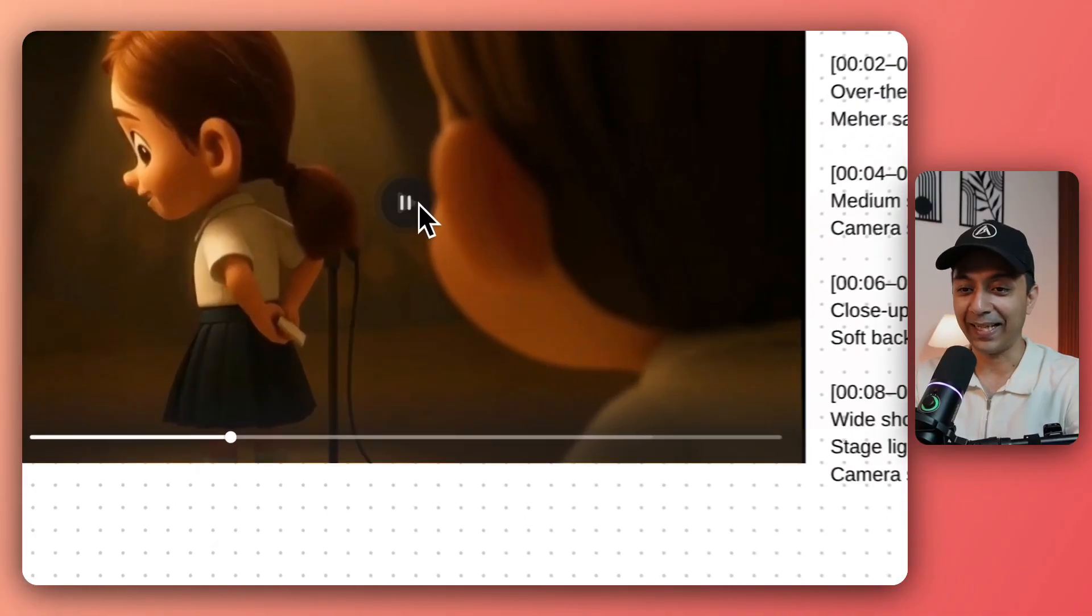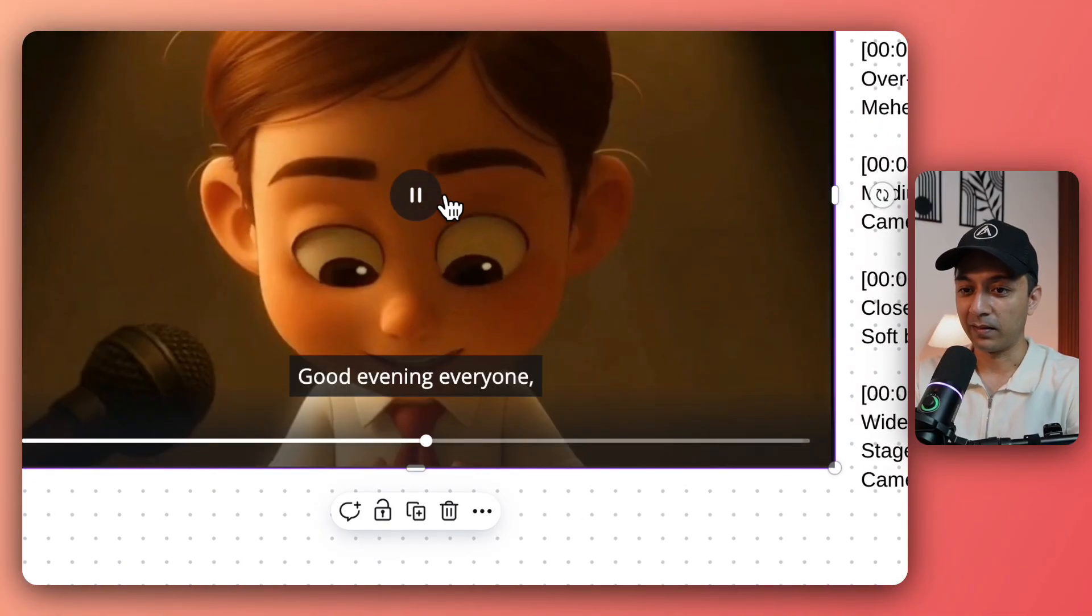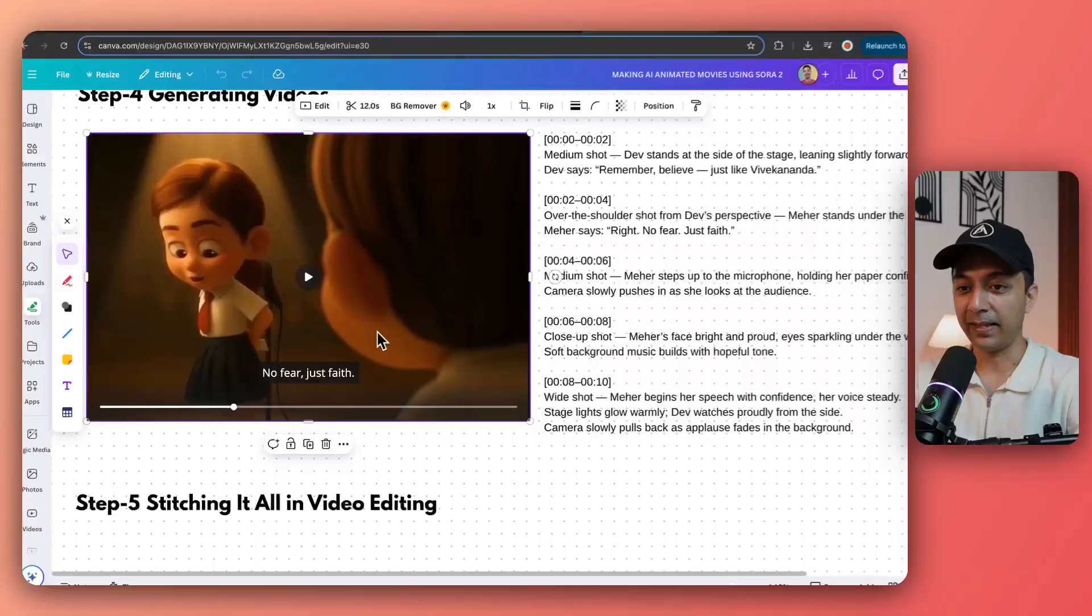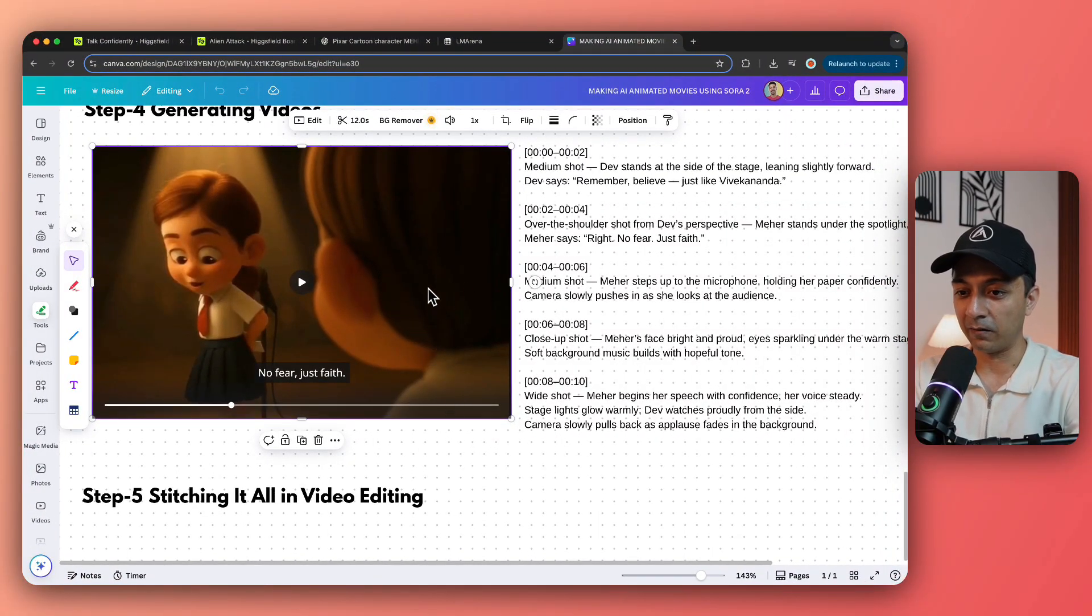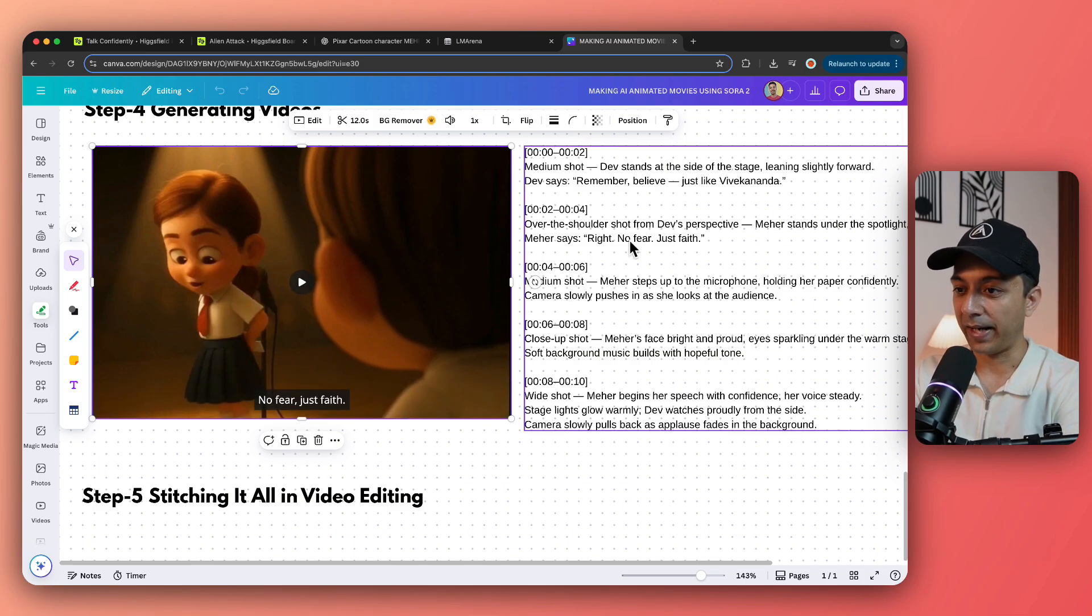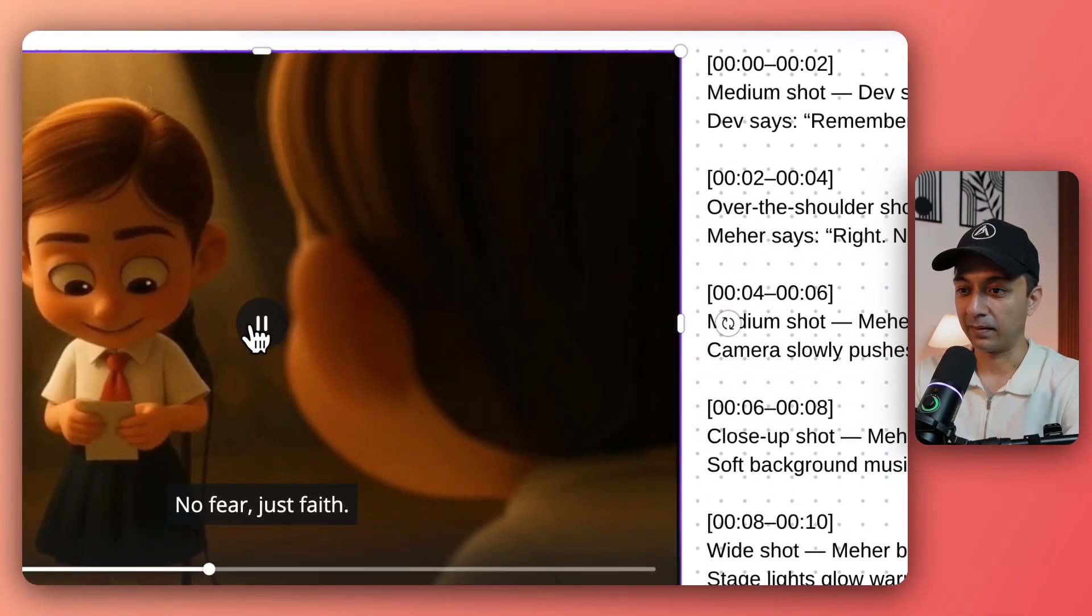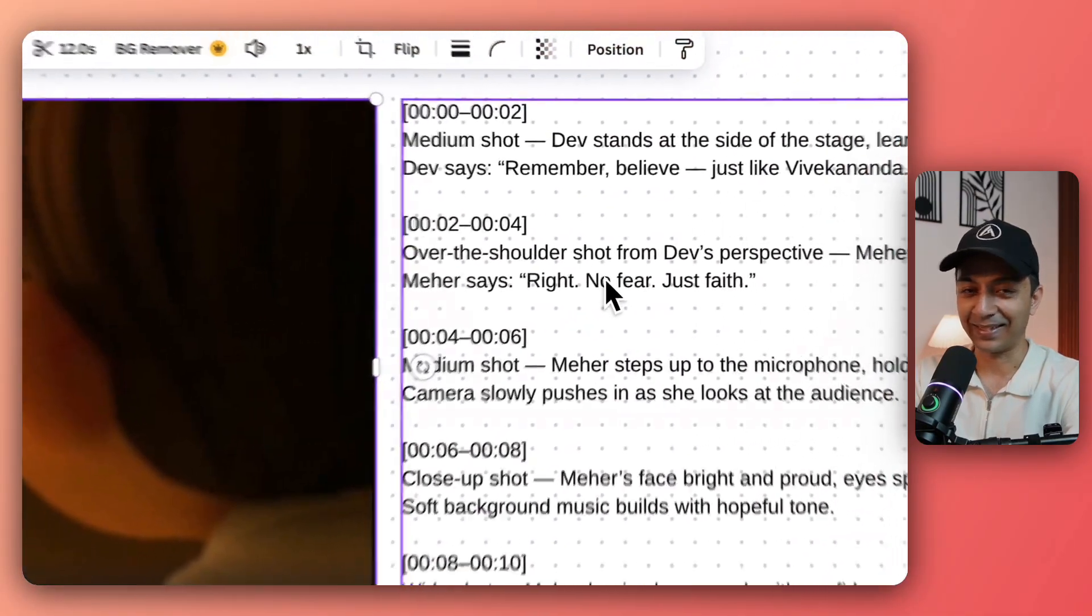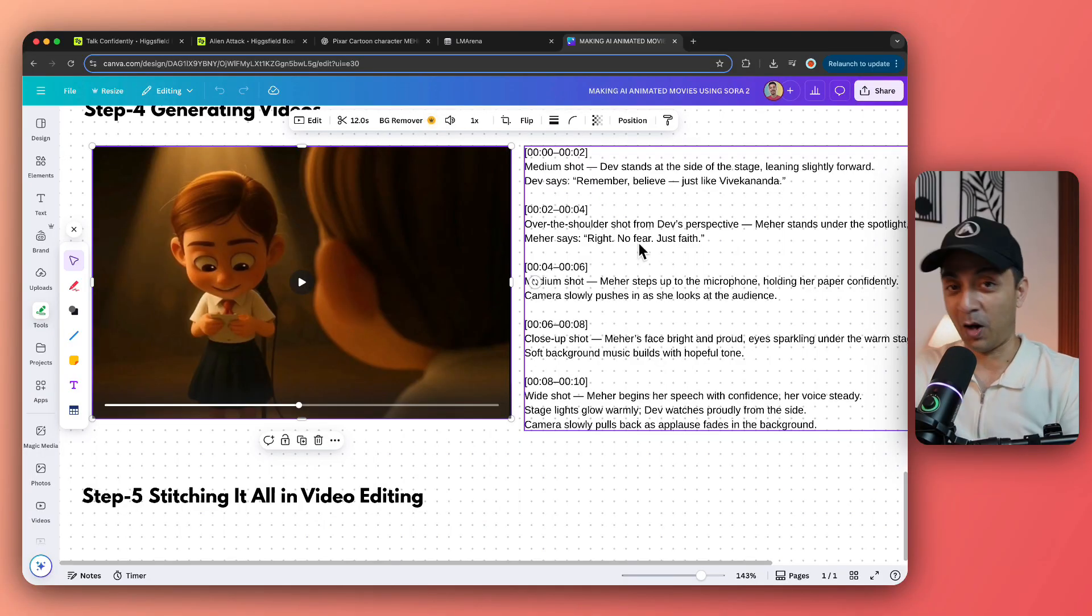And then the main character says this dialogue. And once again, no fear, just faith. And once again, it nailed it perfectly. We can clearly see that the shot is coming behind our character's shoulder showcasing the main character in frame. And then the right dialogue as it is. No fear, just faith. And that's the dialogue here.